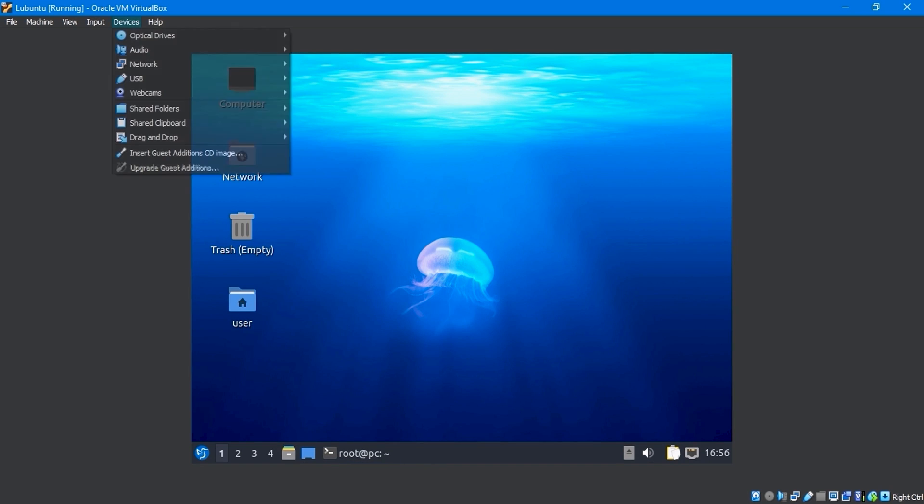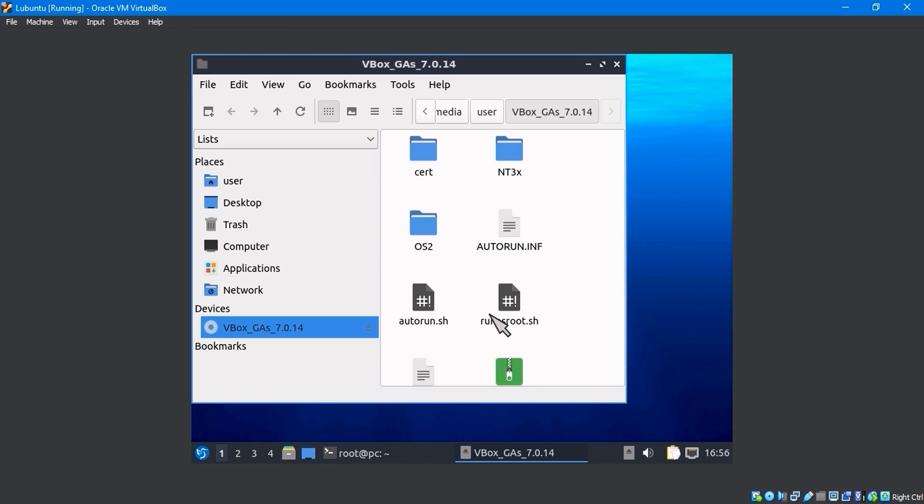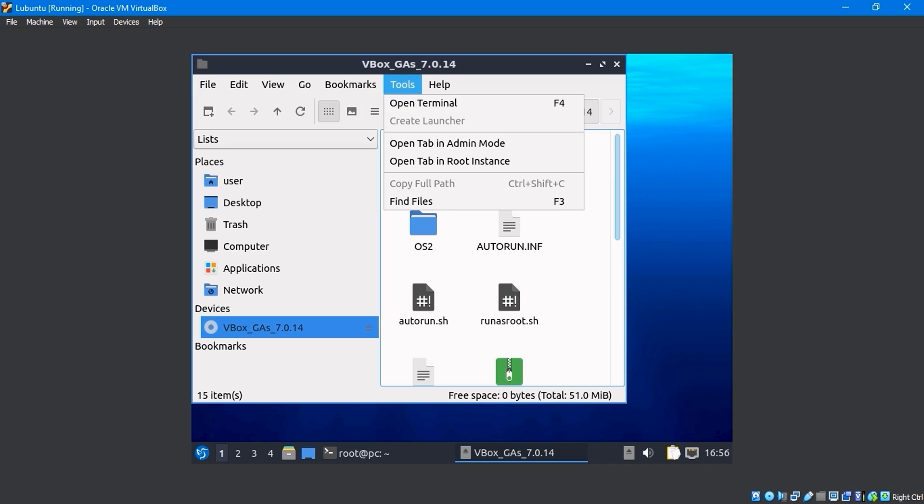Navigate to the device's menu and click insert guest edition cd image. Click OK. Then, from the top tools option, select open in terminal.